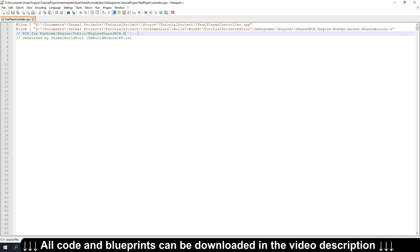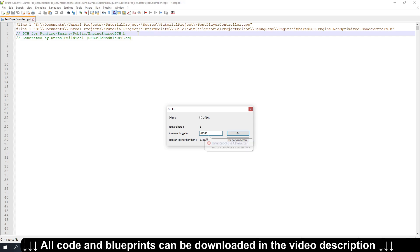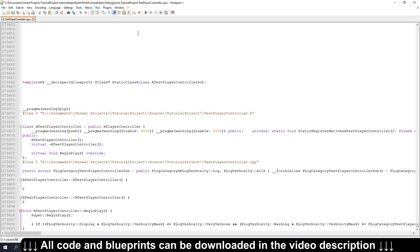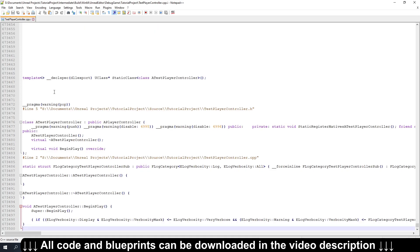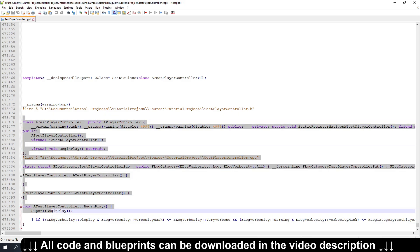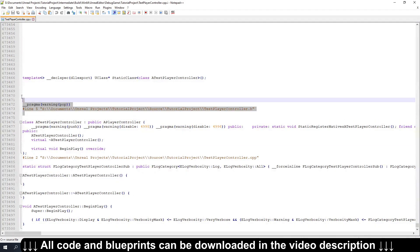But we're going to go to the very last line, which is 673,500. And you can see this is the actual code. Everything above this is what we included.